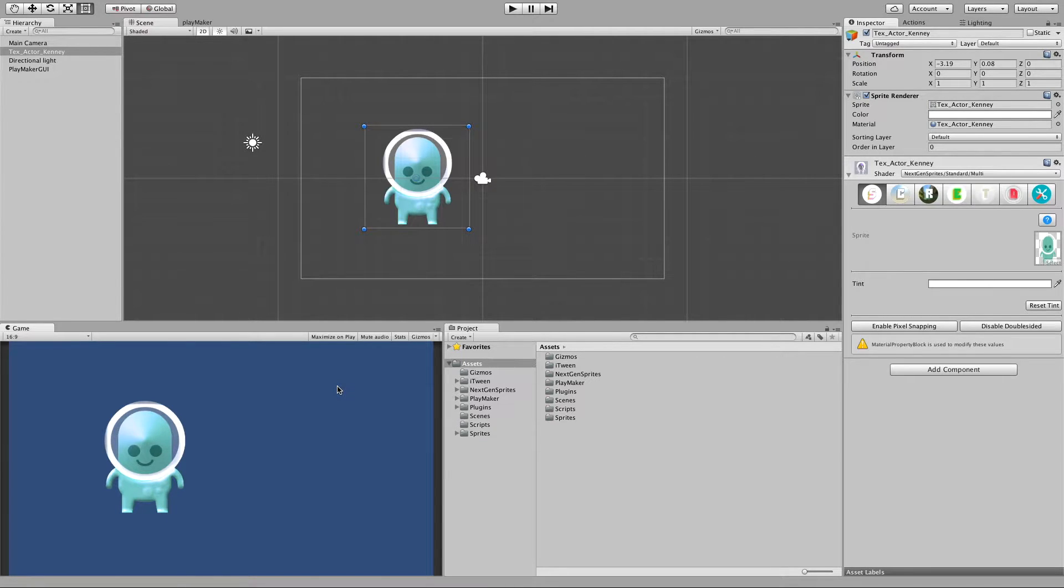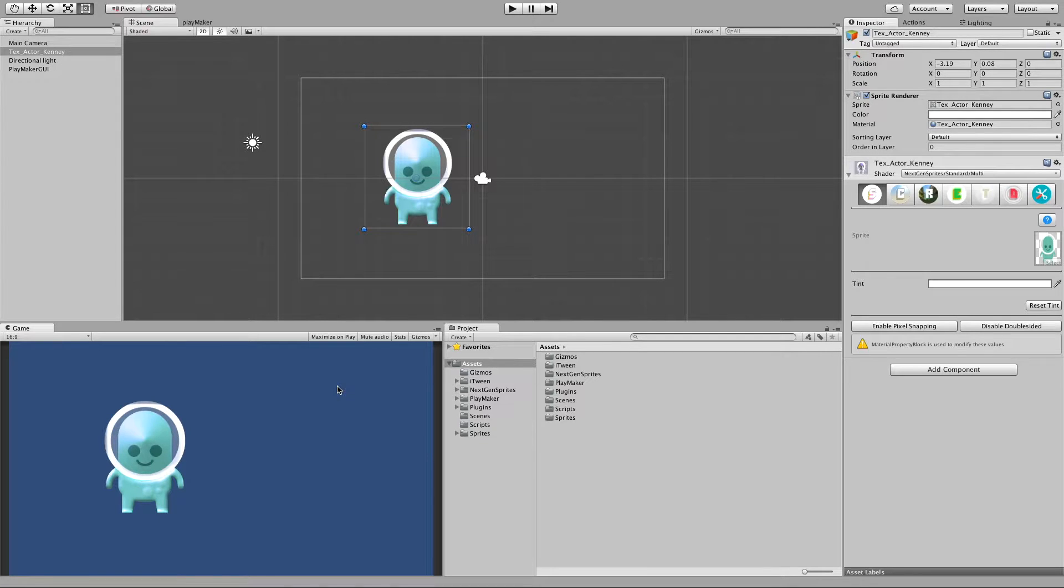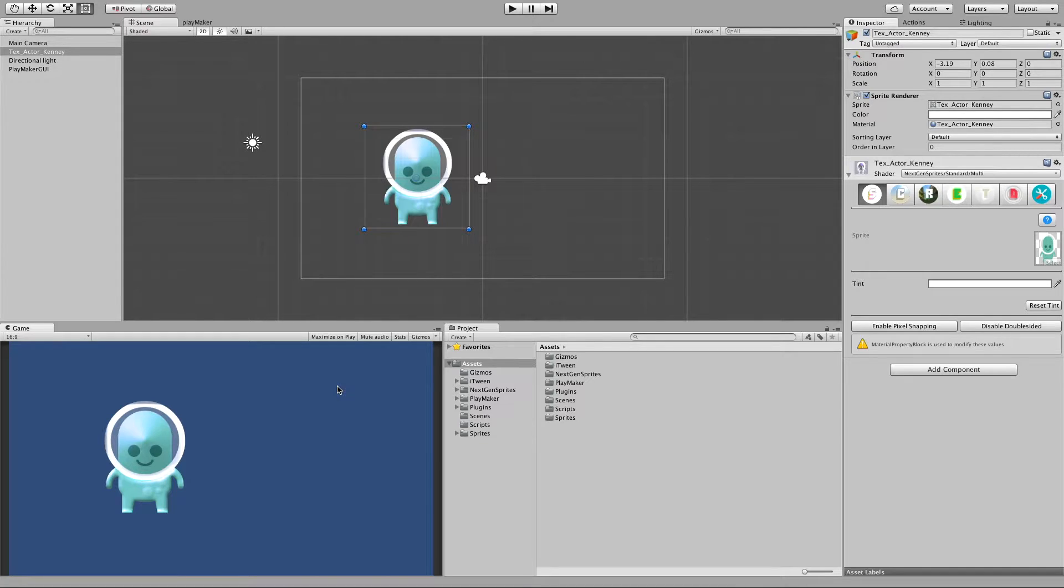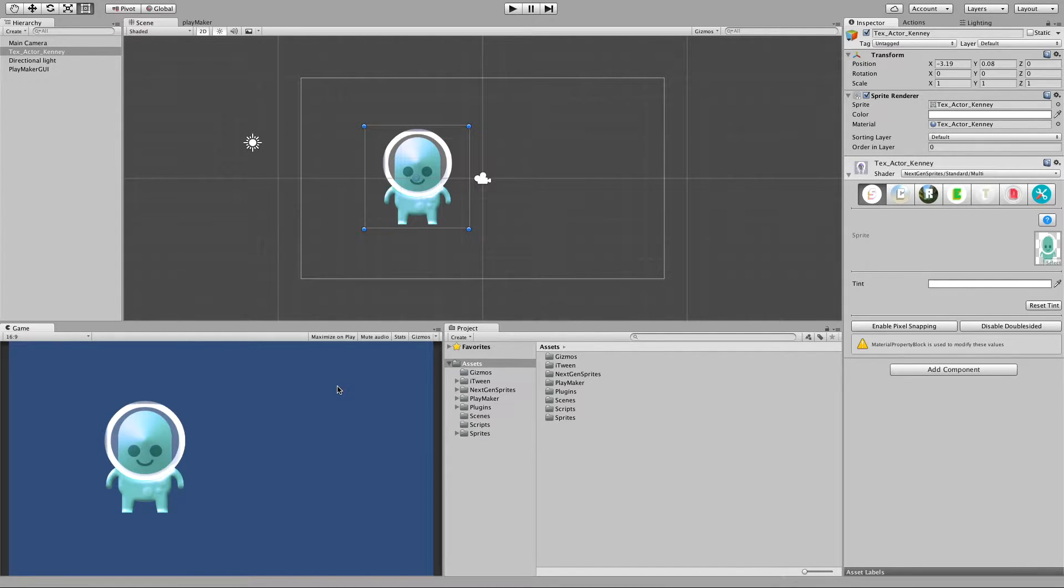Hello everybody and welcome to this tutorial on how to use NextGenSprites custom PlayMaker actions for accomplishing material manipulation at runtime.